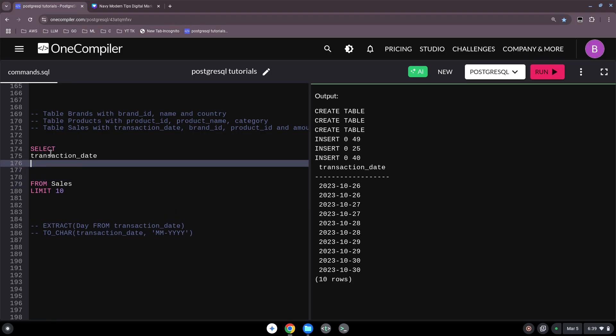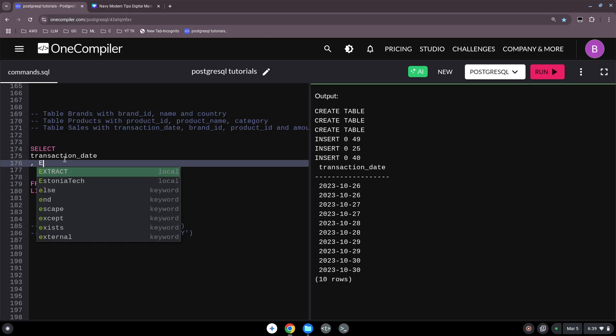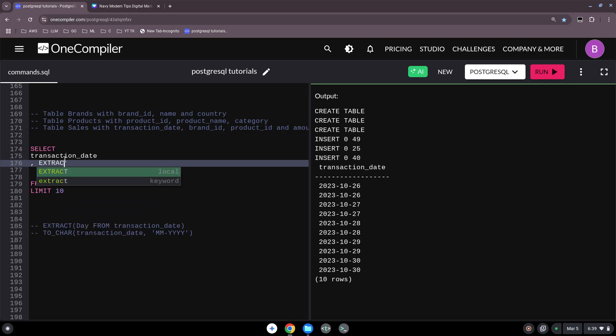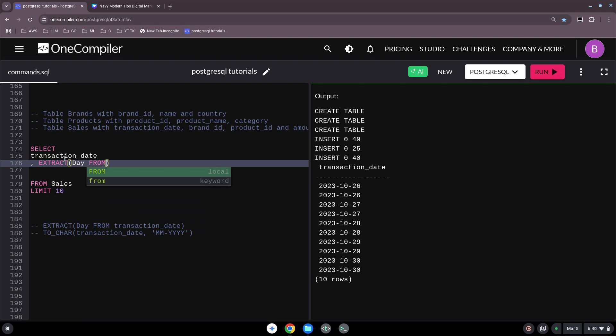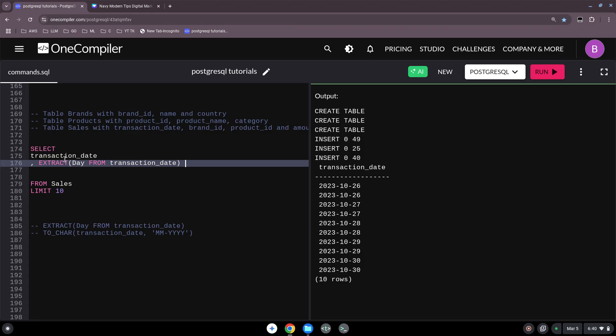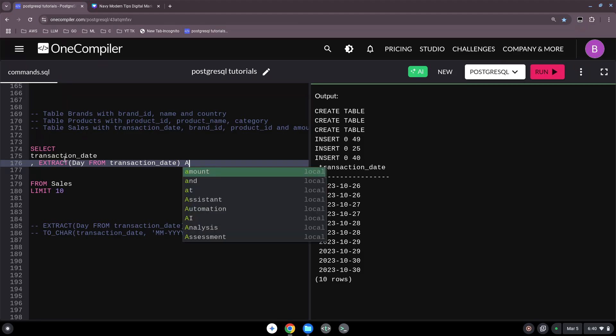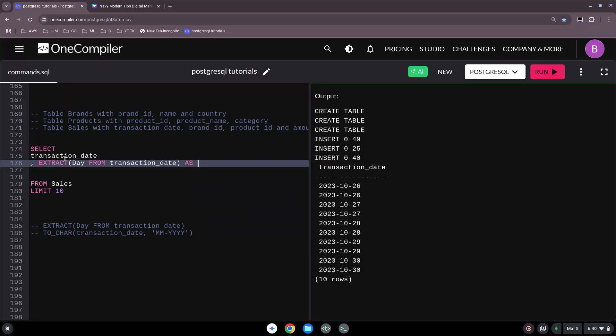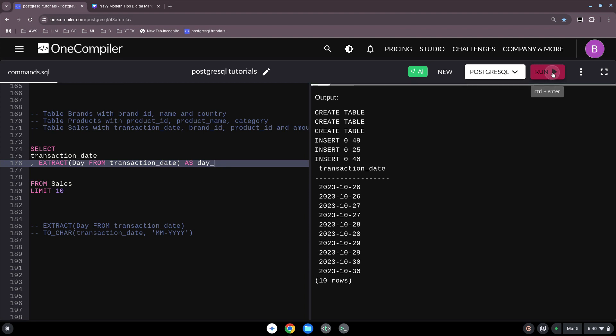First we keep the original column so that we see how our result turns out. We start again with a comma, then we start with extract. Then our formatting. So we want the day from transaction_date. As we are good coders, we want to name this also as something day. So this gives us a new column which has just the day. The expected result would be now that we have still this column and the second column named as day. And there's just the 26, 27, 28 and so on. Let's see how it's working.